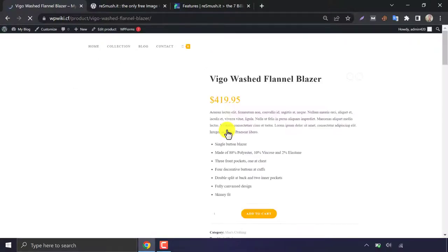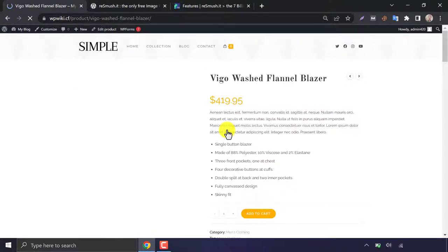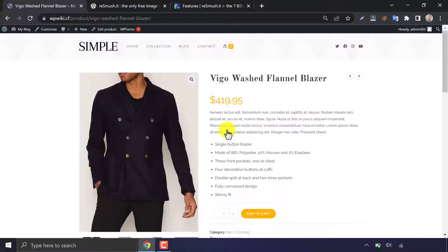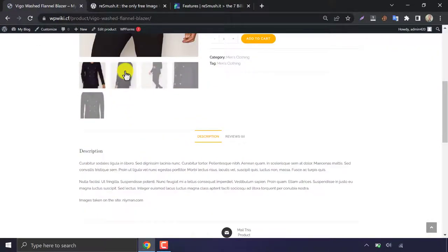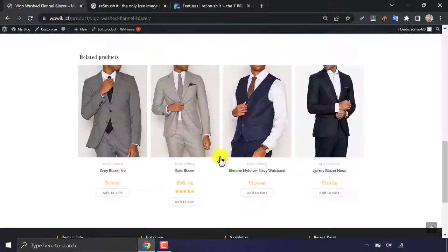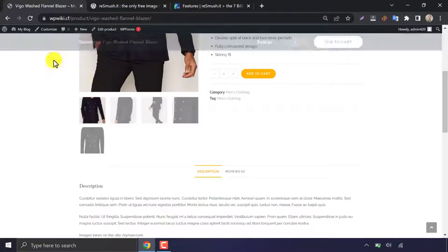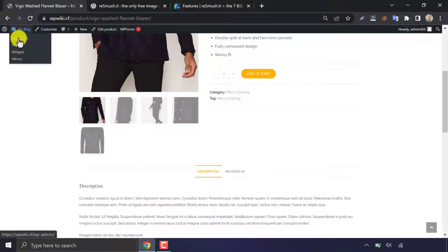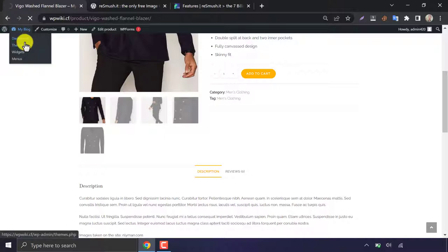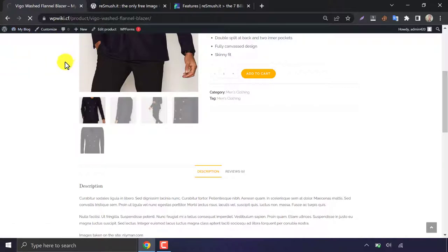You see, the pages are loading slowly for these large images. Let's install and activate the Resmushit Image Optimizer WordPress plugin.